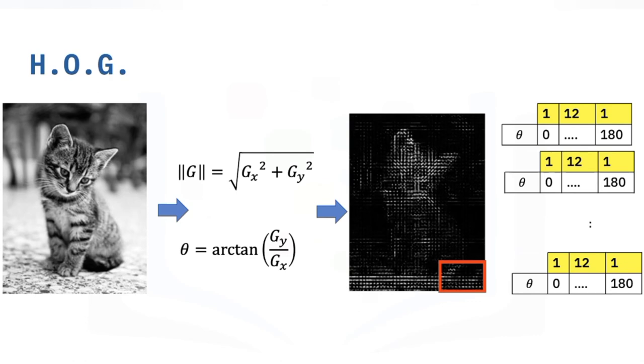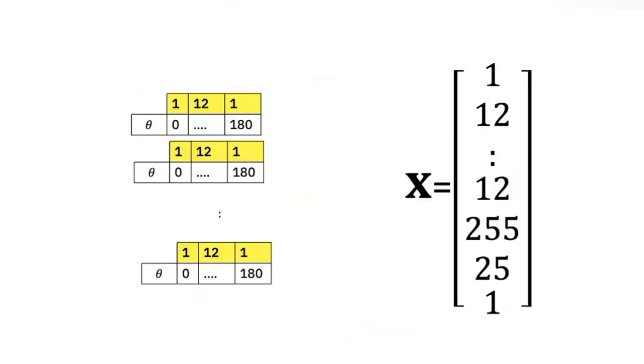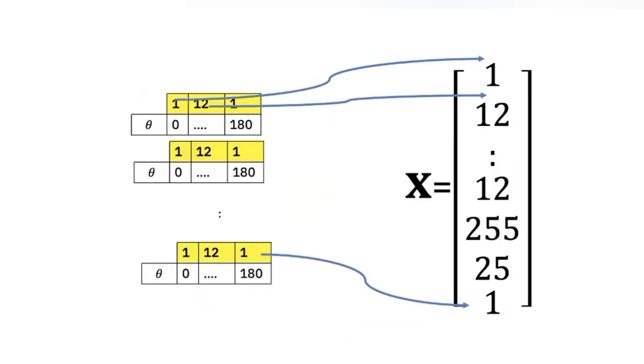To improve robustness to highlights and shadows in the image, cells are block normalized. The HOG feature vector is a combination of all pixel-level histograms and used with SVM to classify the image.